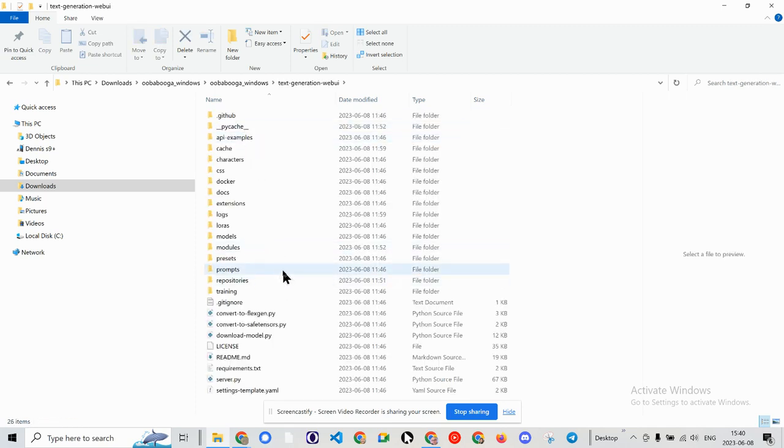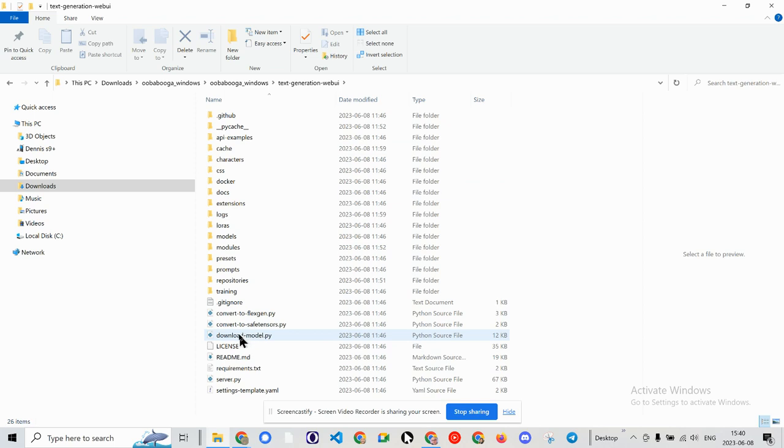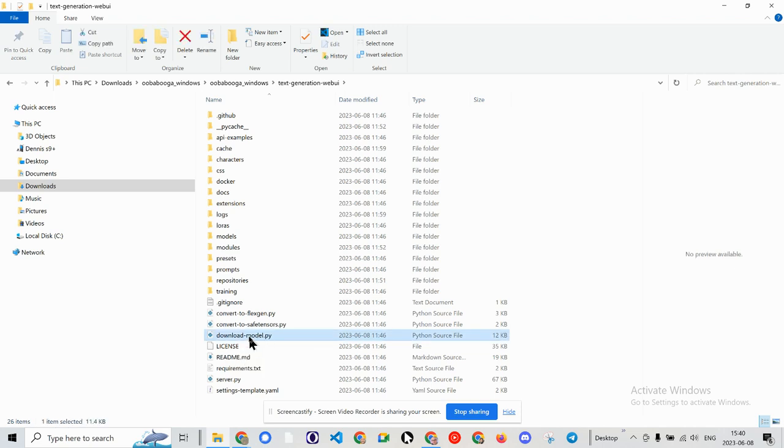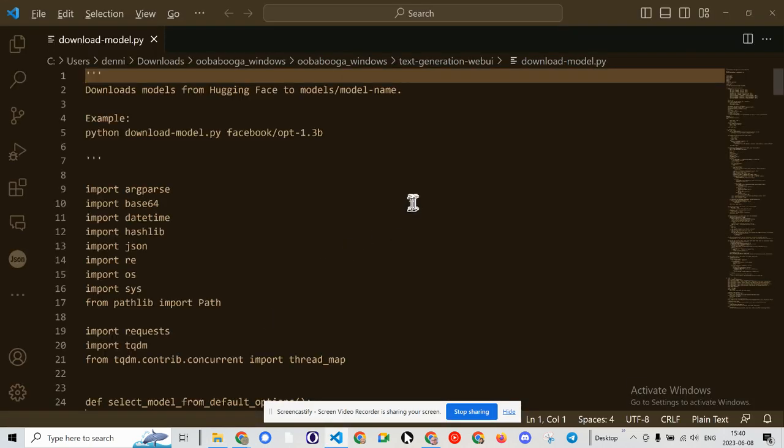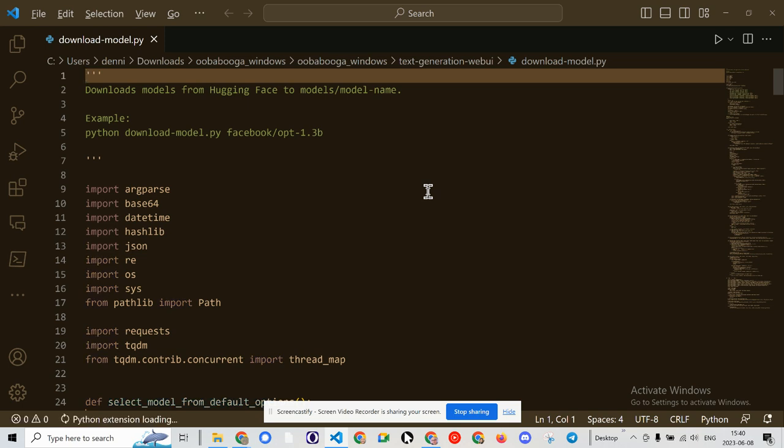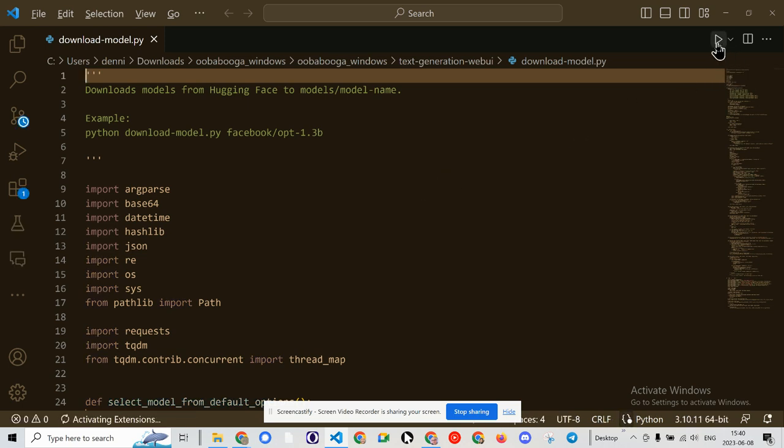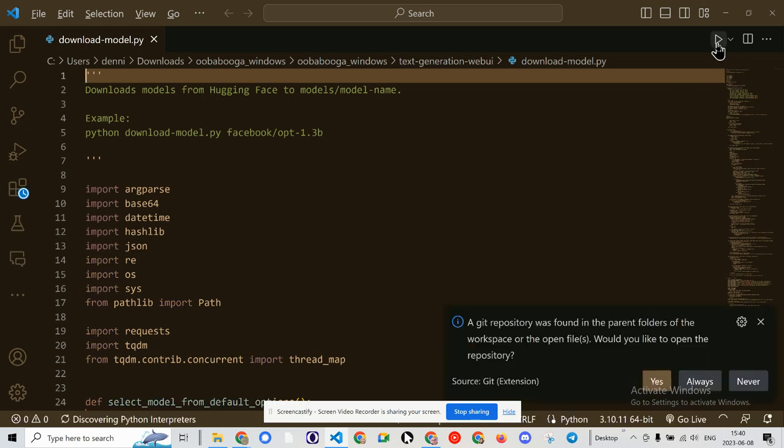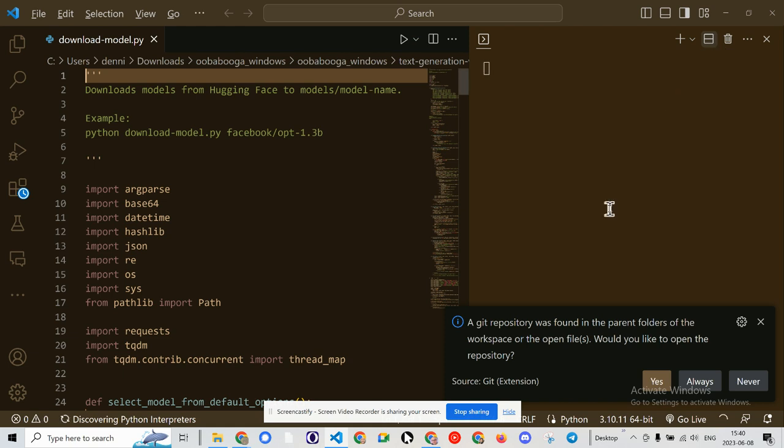Down here you'll see download_model.py. Let's find out what happens if I double click on that. It's going to load up my code editor. In this case it's Visual Studio Code.